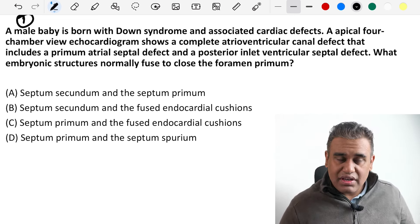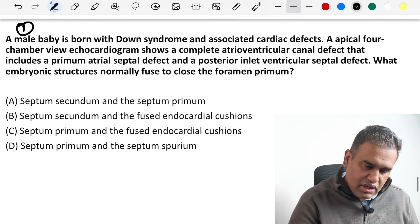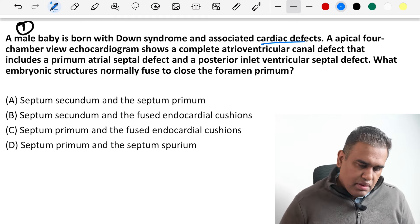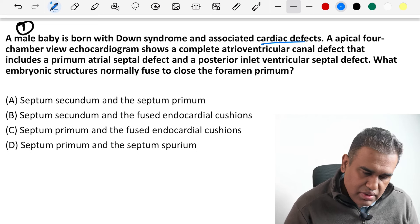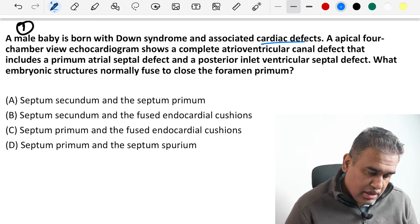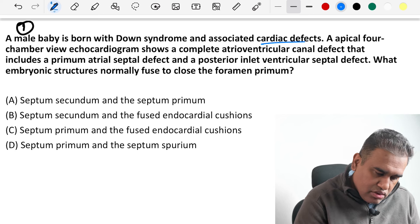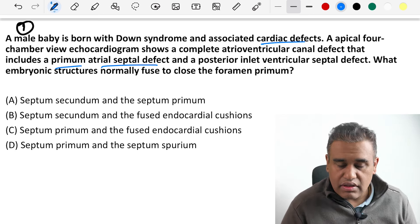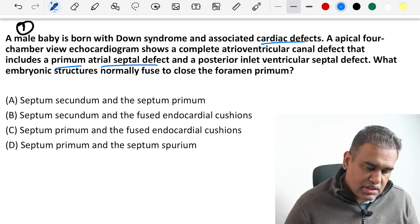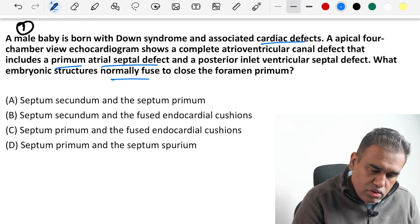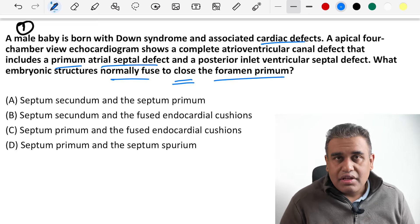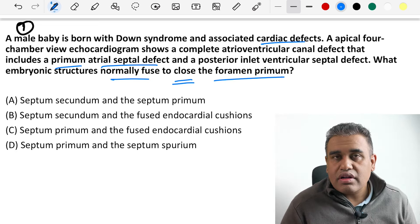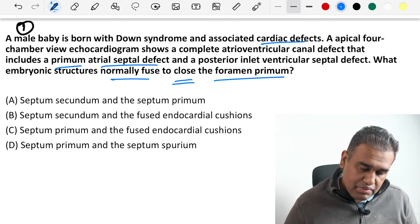Question number one. A male baby is born with Down syndrome and associated cardiac defects. Apical four-chamber view ECG shows a complete AV canal defect that includes a primum ASD and a posterior interventricular septum defect, VSD. What embryonic structures normally fuse to close the foramen primum? We need to know the basic embryology of heart development — the intra-atrial septum.